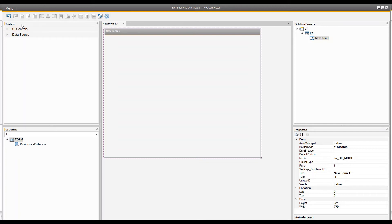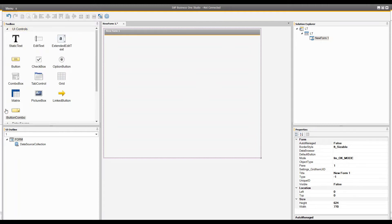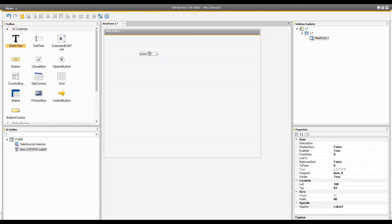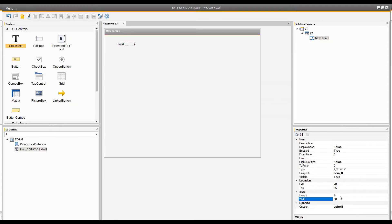Basically, one form is automatically added when you create an add-on. On the left-hand side you will have the UI and the Data Source. The UI static text is basically any kind of label, and you can see the properties of every UI control in the properties panel.